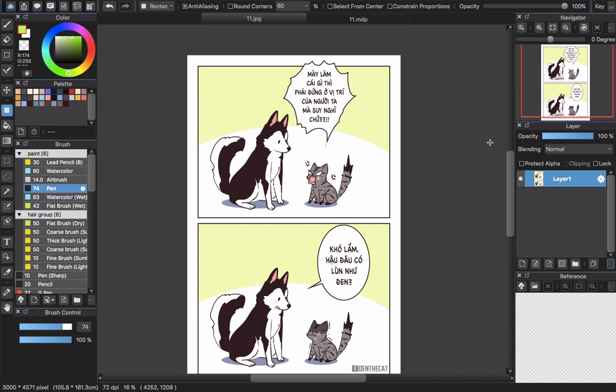Hello everyone and welcome back to the CRGTI channel. Today I will make another small tutorial about MediBang Paint Pro for PC version. This one is not for the mobile version.